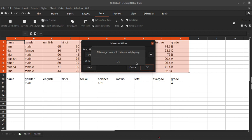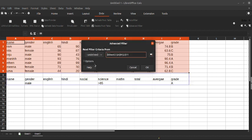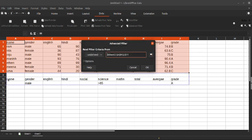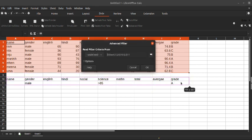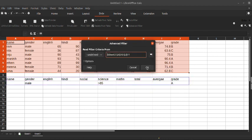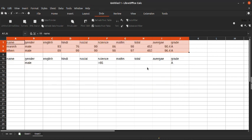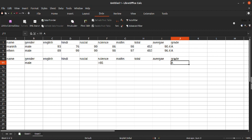So it does not contain a query, so we need to select our data properly. Then click OK. Now we got it — the marks are above 85, only male, and grade A. Like this you can use the Advanced Filter options.